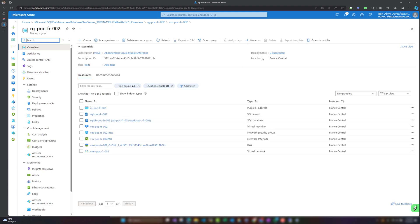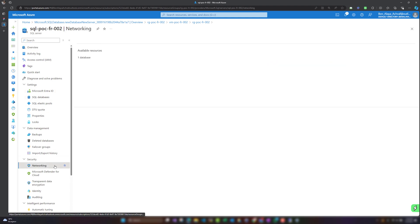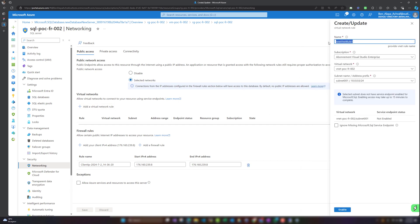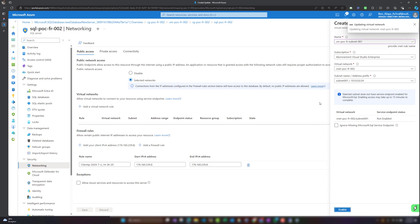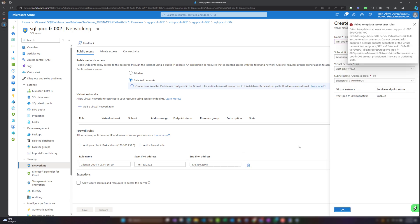Back in the Azure portal, I'll refresh the resource group — deployment two has succeeded, so our SQL database and SQL Server are ready. Inside the SQL Server's Networking settings, I've selected 'Selected networks' and will configure it to allow access from our subnet. Any resource in Subnet-001 within our virtual network that has valid credentials will be able to connect to this SQL database. For best practice we'd use a private endpoint, which we'll cover in another video.